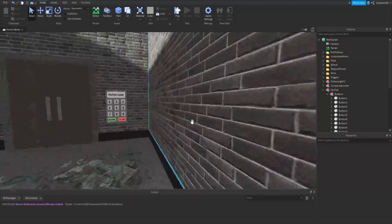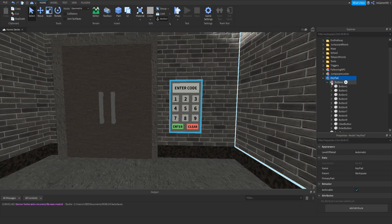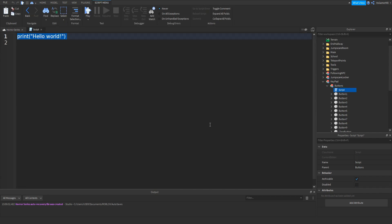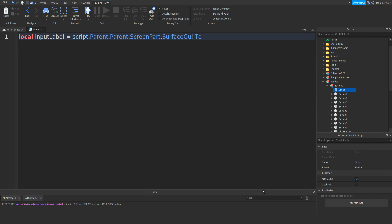Now if we go back inside the maze, click the keypad, go to the buttons model, click plus, and add in a script. Type in: local inputLabel equals script.parent.parent.screenpart.surfacegui.textlabel.